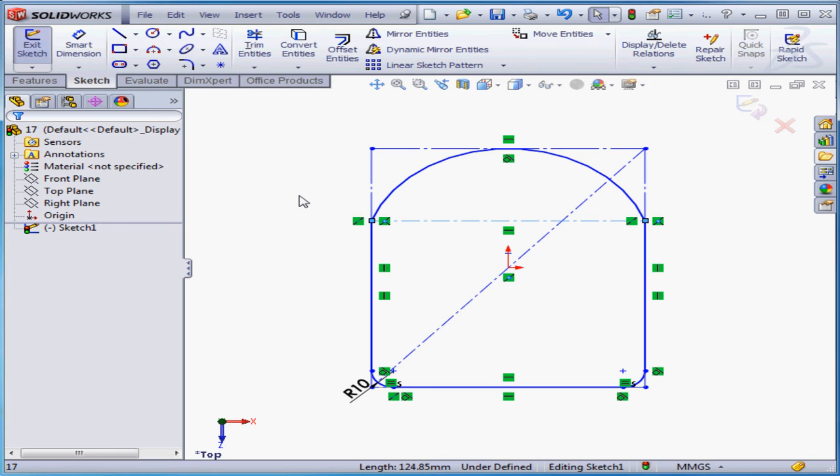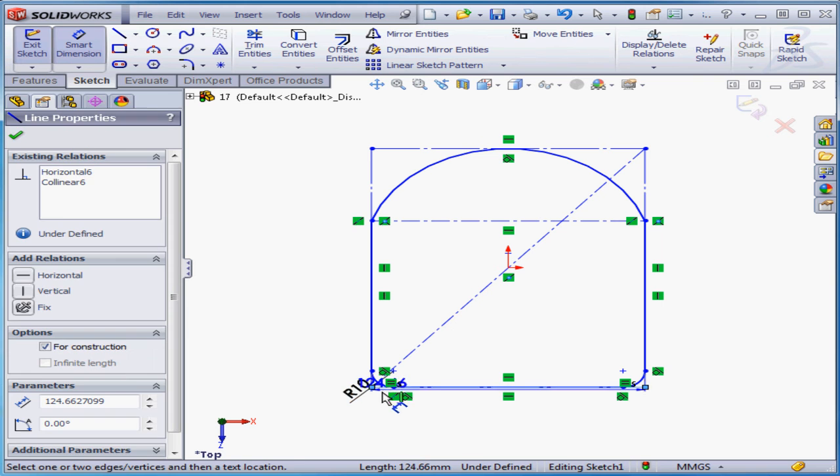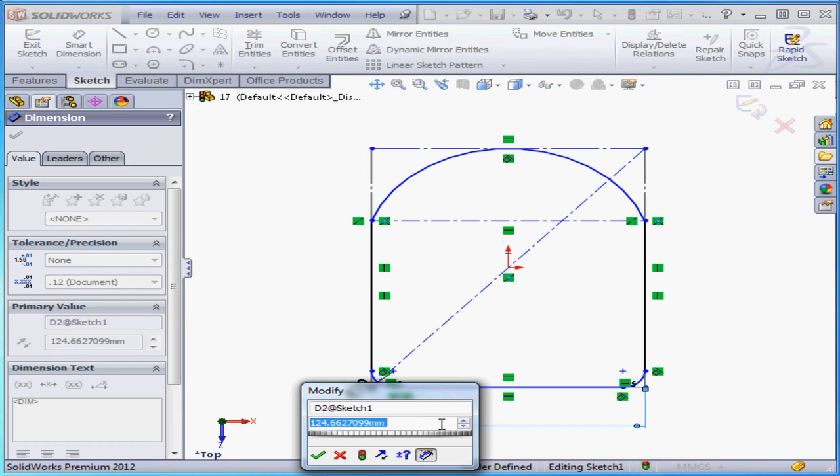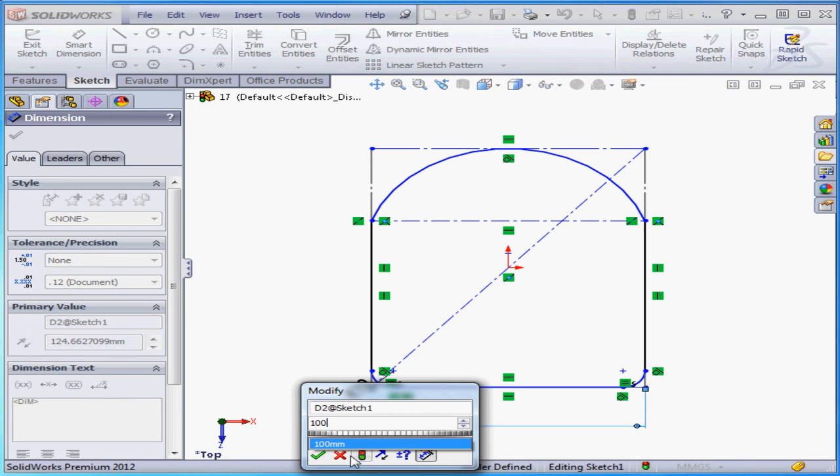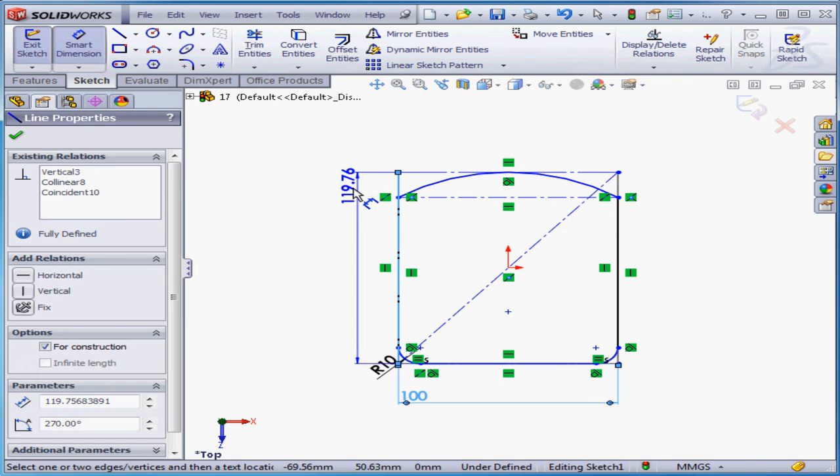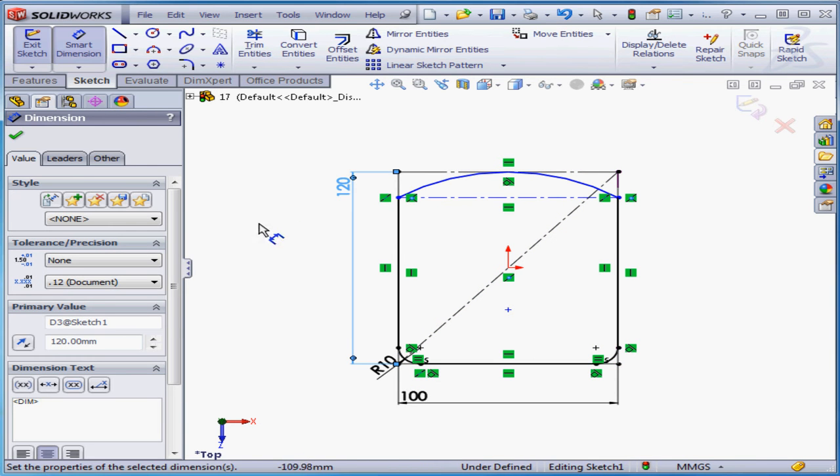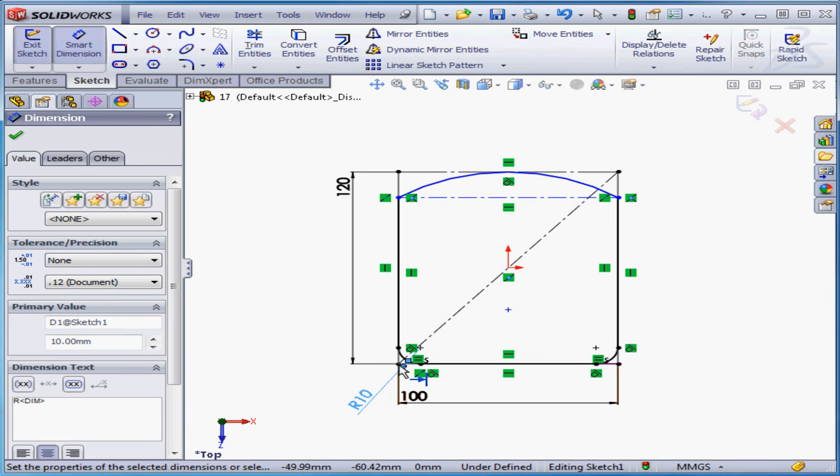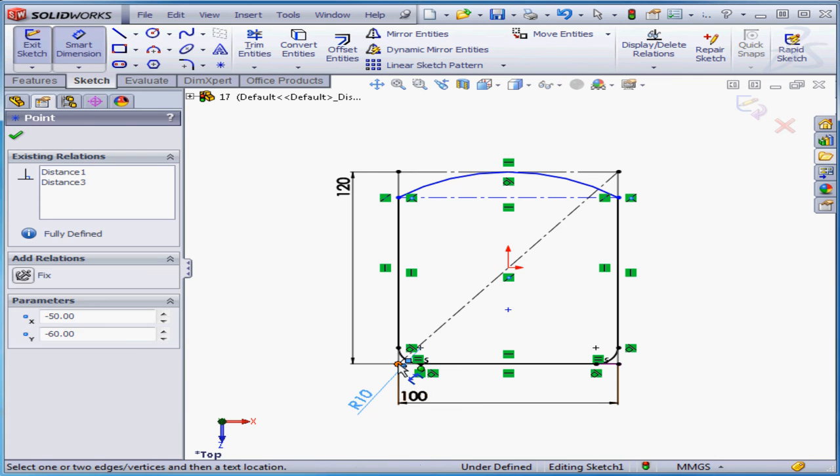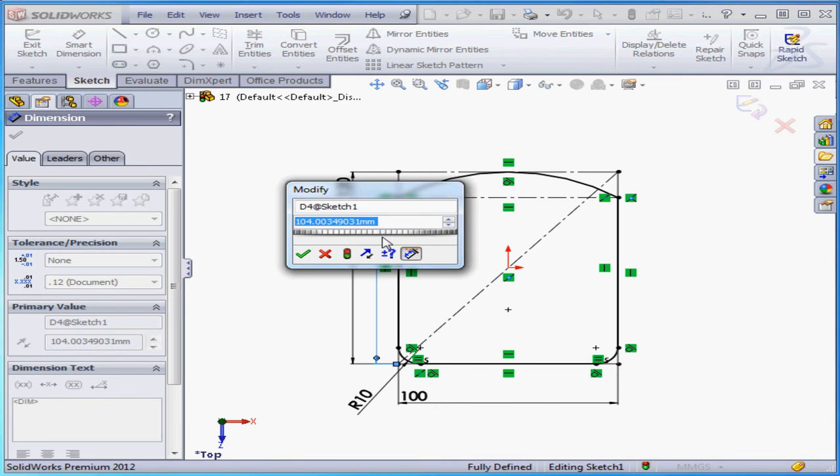Let's apply dimensions now. Smart dimension, select this line and 100 millimeters, 120 millimeters. And this distance will be 95 millimeters.